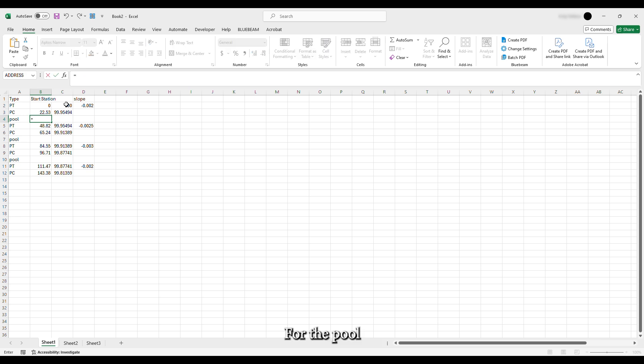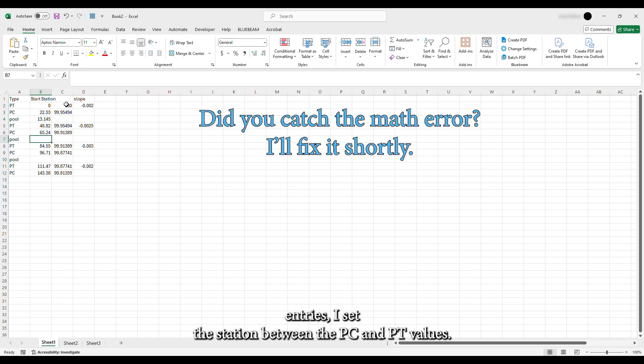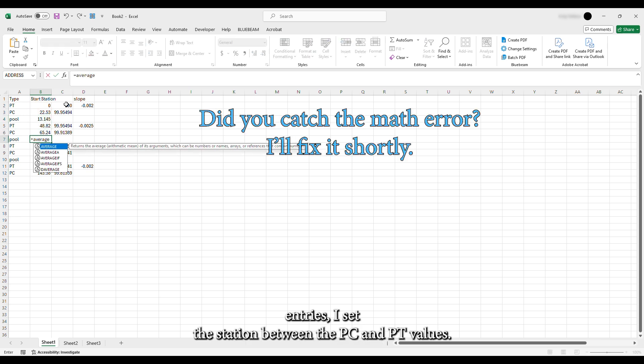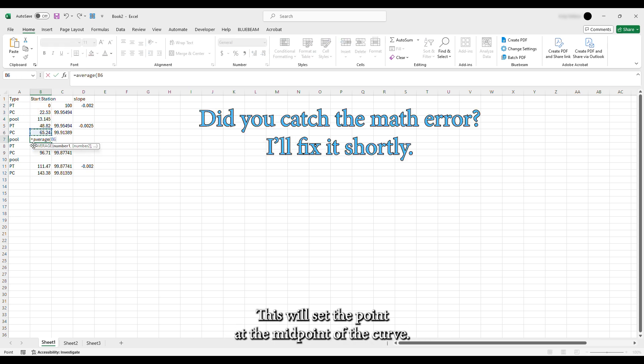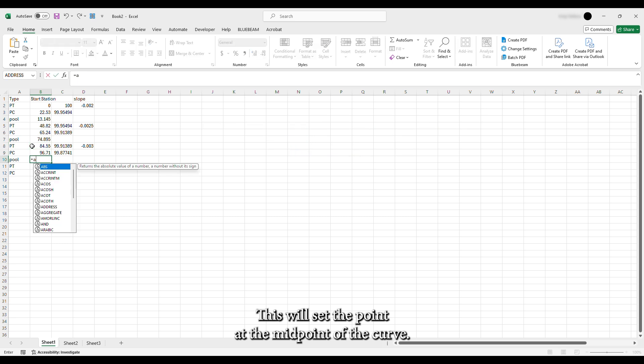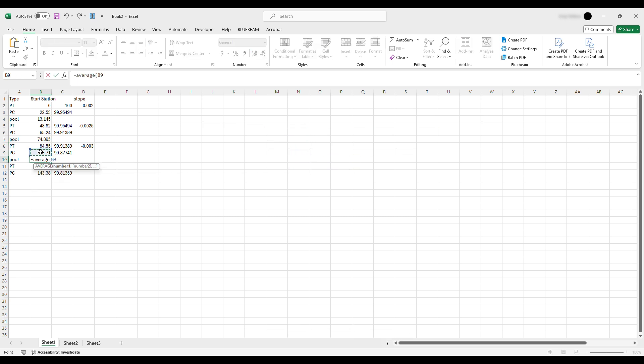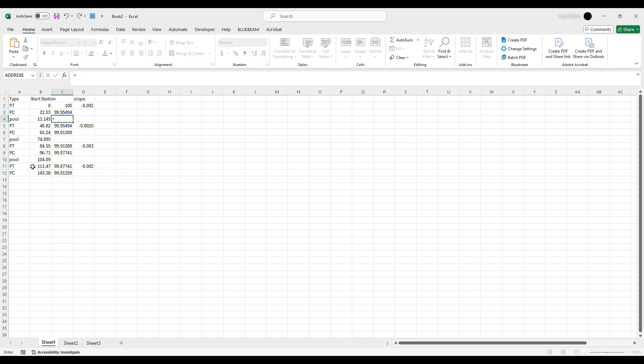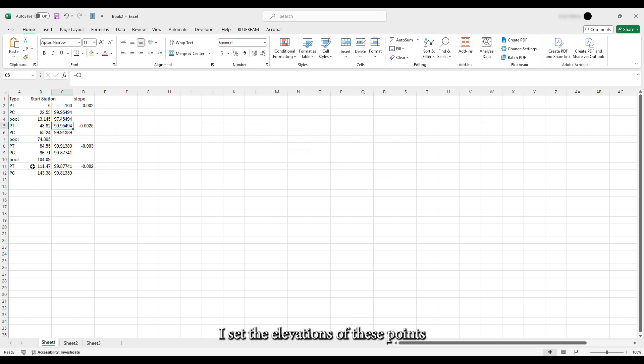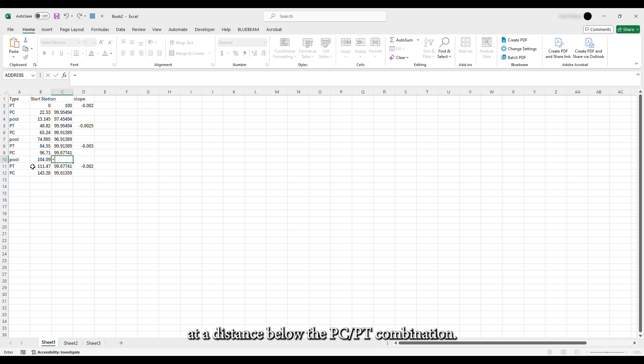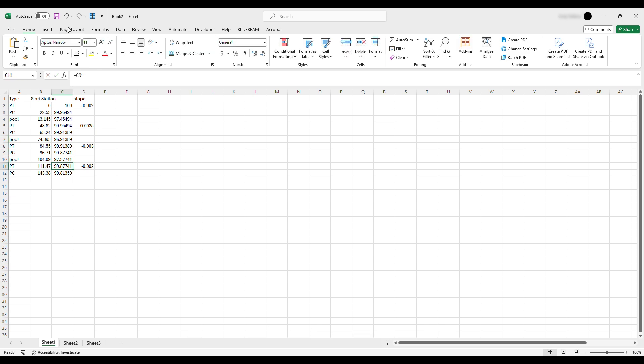For the pool entries, I set the station between the PC and PT values. This will set the point at the midpoint of the curve. I set the elevations of these points at a distance below the PC, PT combination.